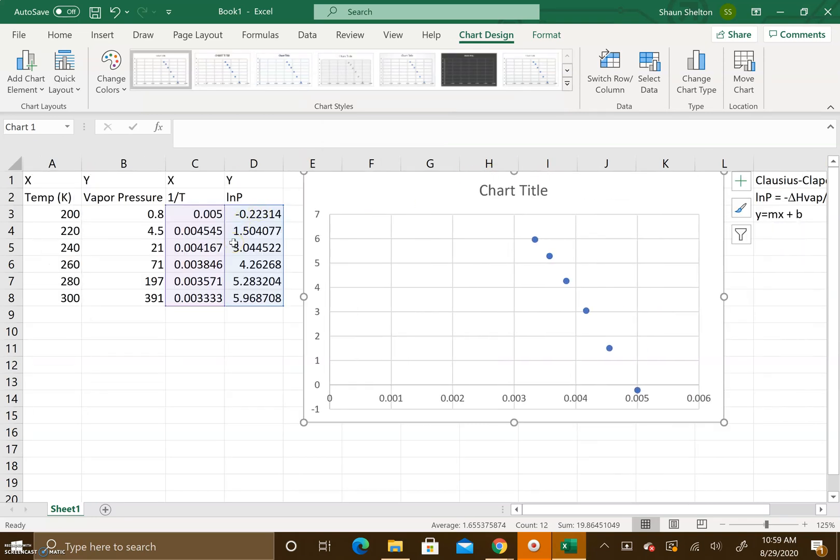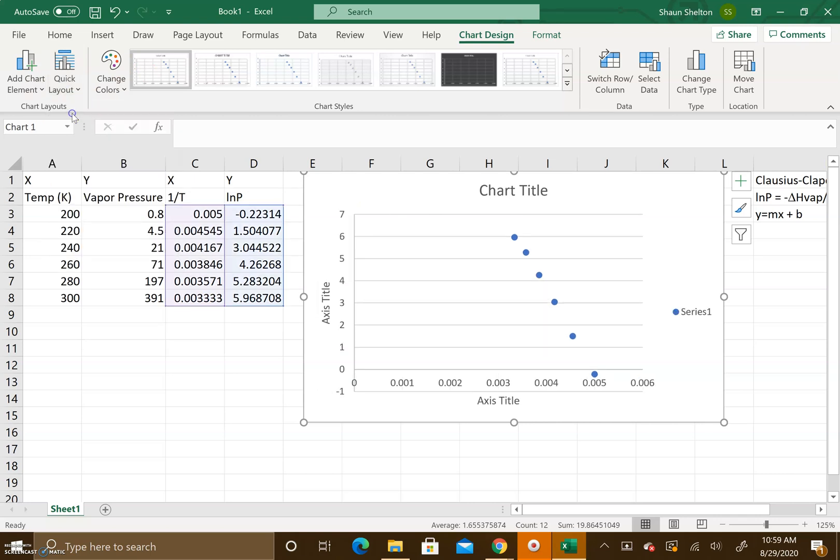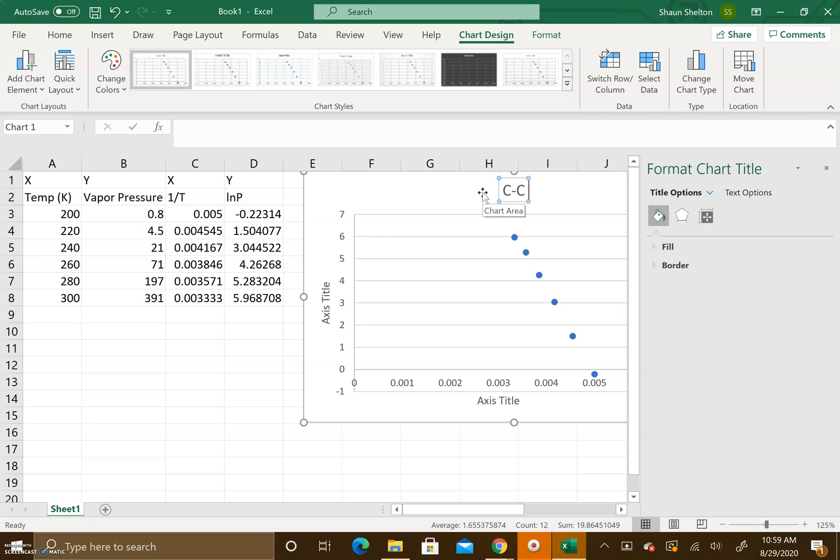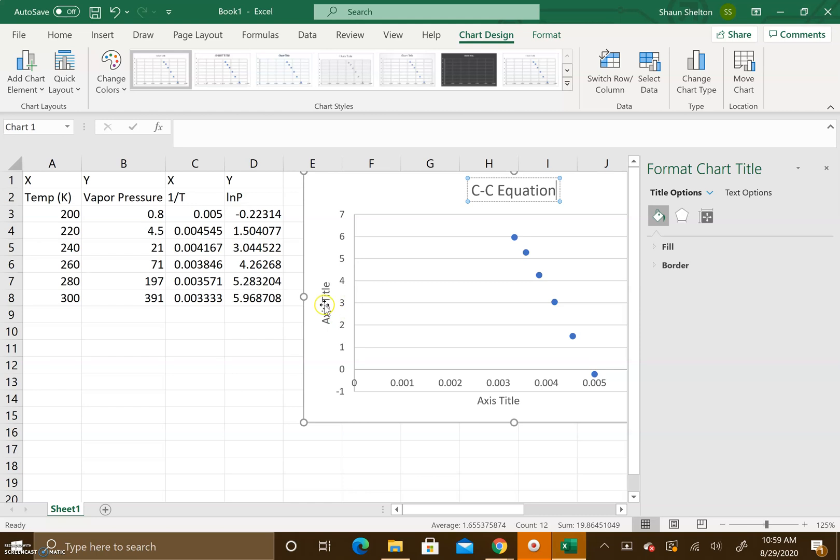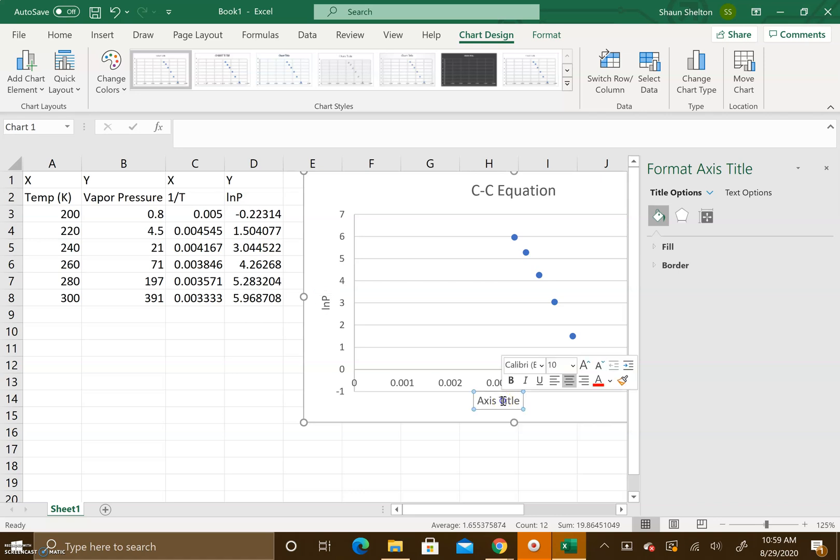You can see it's highlighted both the columns that it's pulled the data from. The next thing I want to do is clean this graph up just a little bit. I'm going to do a quick layout here and we're going to give it a chart title. I'm just going to call this the C-C equation. This is the natural log of pressure – always label your axes by the way – and then this one here is going to be 1 divided by temperature.